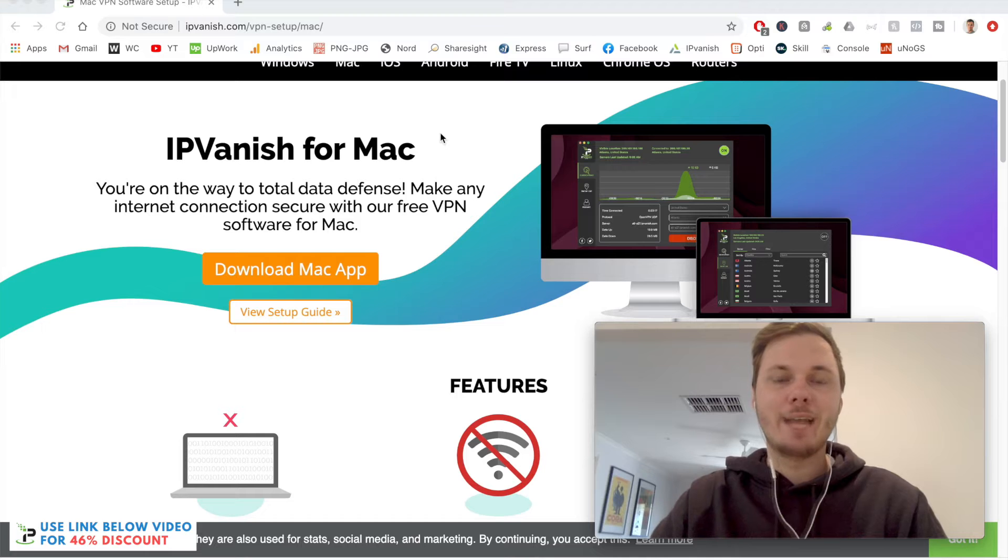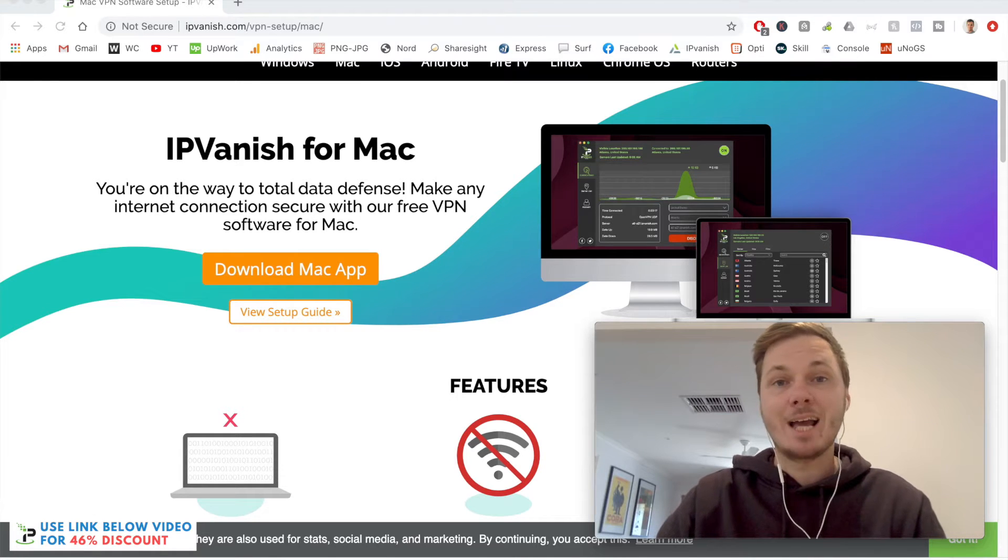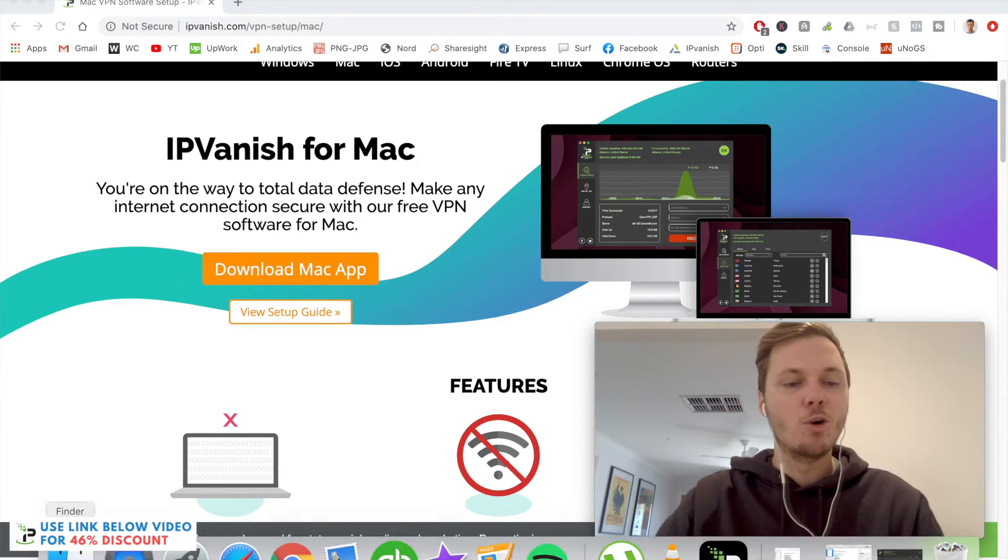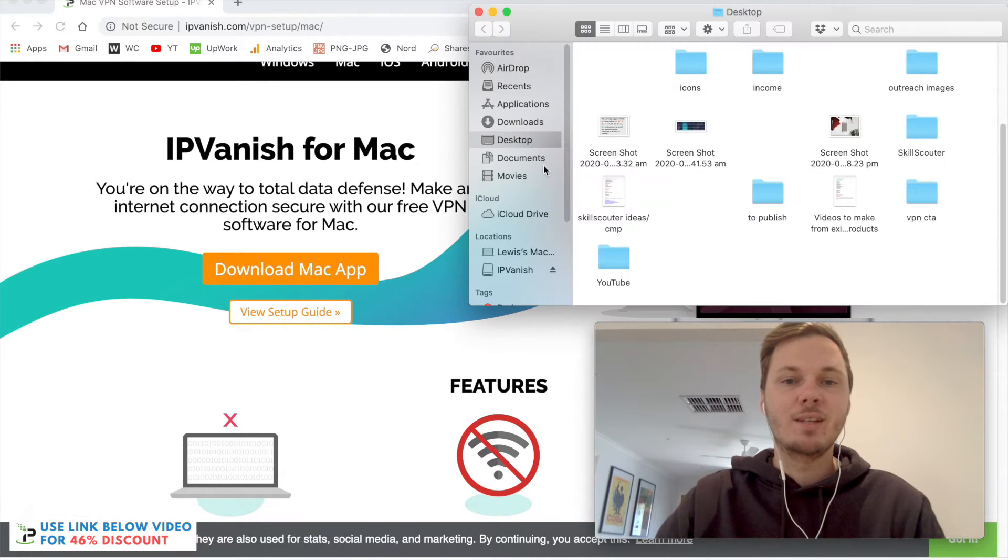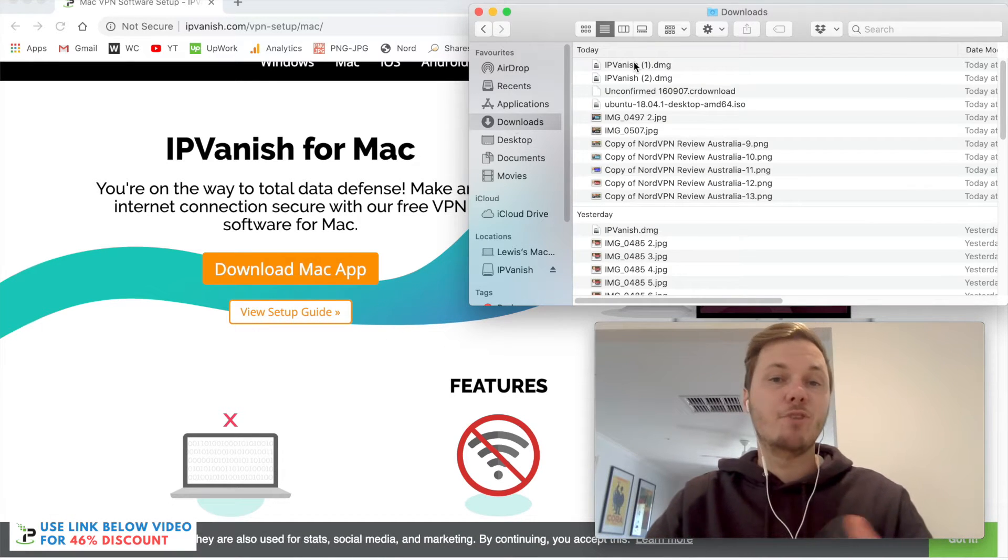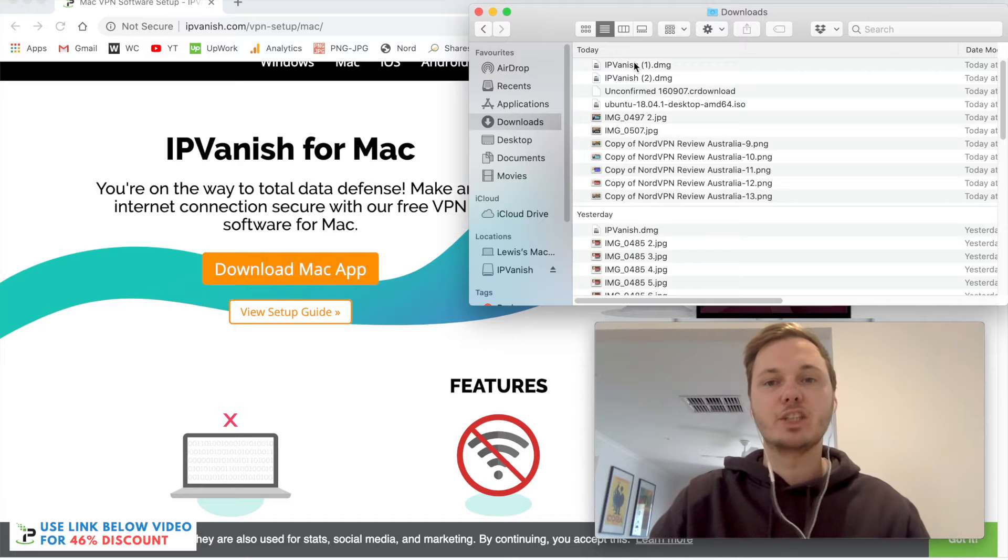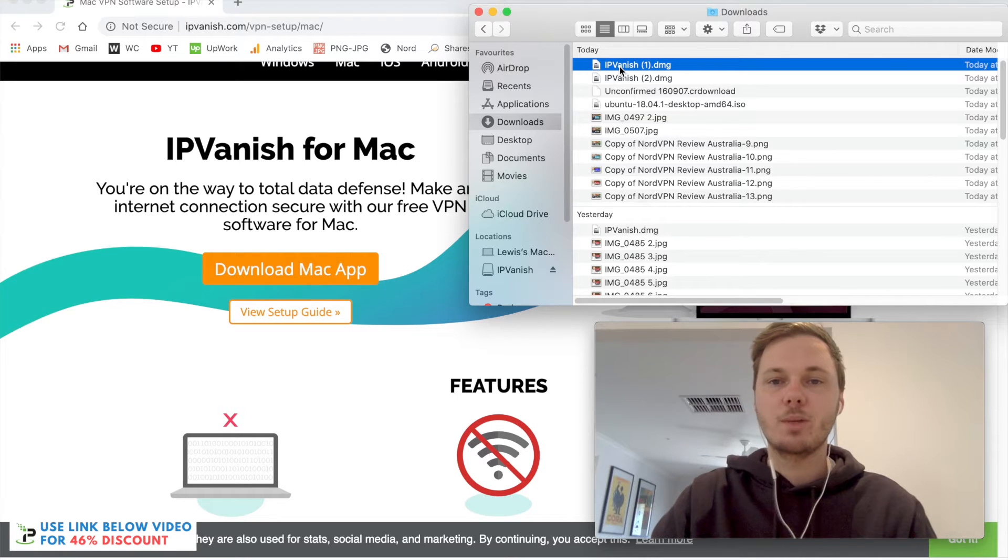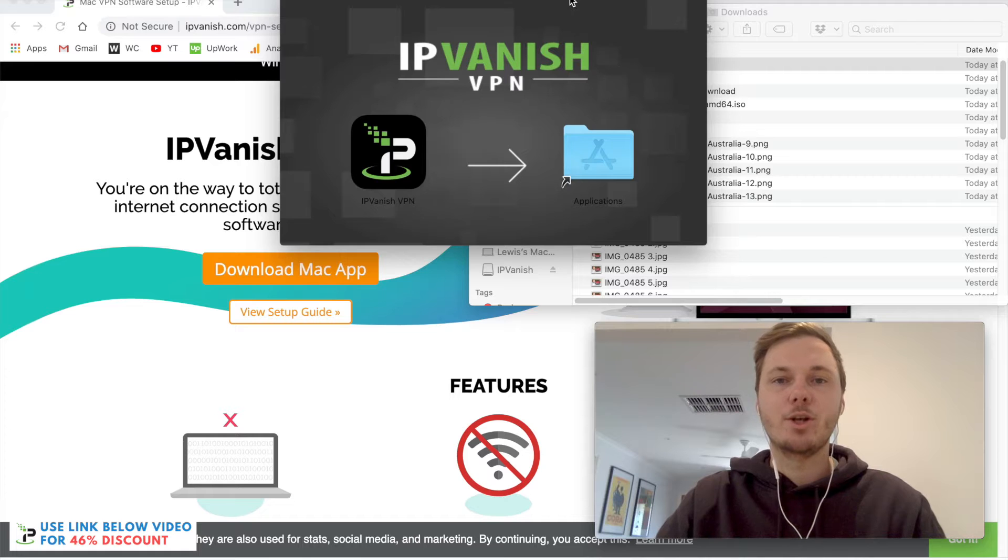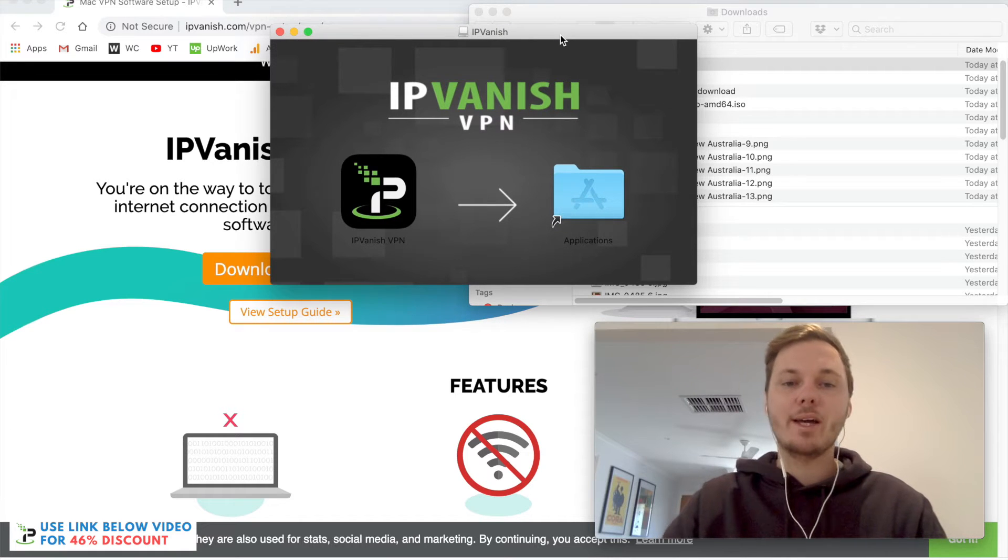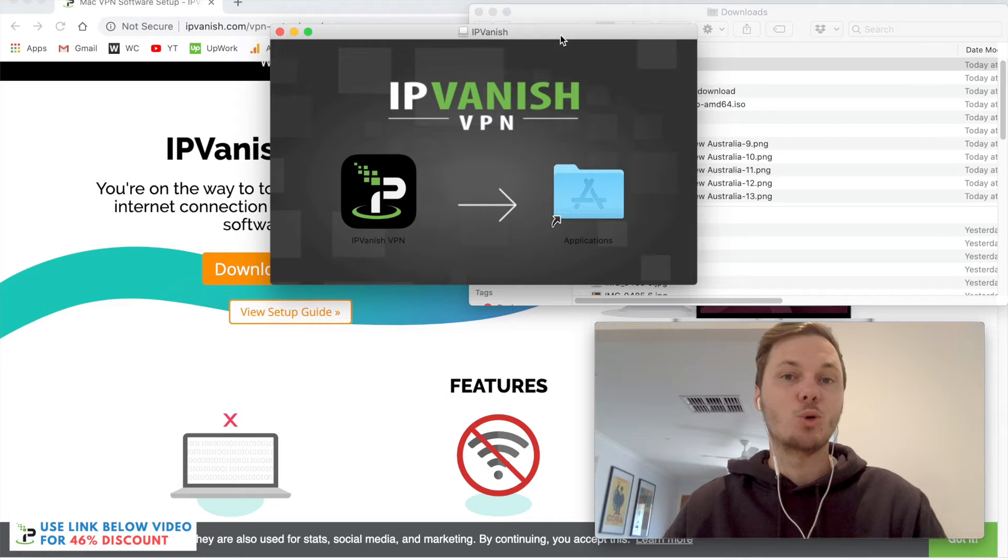Now that it's downloaded, on the bottom left-hand corner of my screen we have the download itself. Alternatively, we can go to the finder and then go to downloads. From there, we have the recent IPVanish download. I'll double-click on this one, and this will just take a couple of moments to load. Now I can drag the app into the applications folder, and then it will install onto my Mac computer.